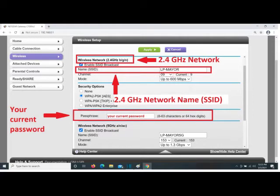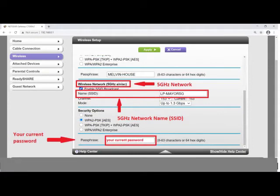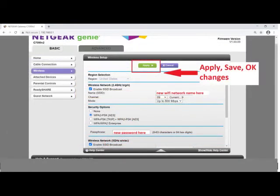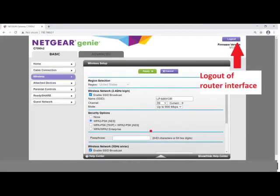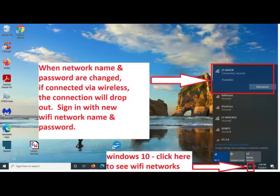The box will contain the current name of your Wi-Fi network, and there will also be a box for the current password. My router has a second network where I can change its name and password as well. After you've made your changes, look for an Apply, OK, or Save button on the page and click on it. If you are connected by wireless, the connection will drop out and you'll need to sign in with your new network name and password.